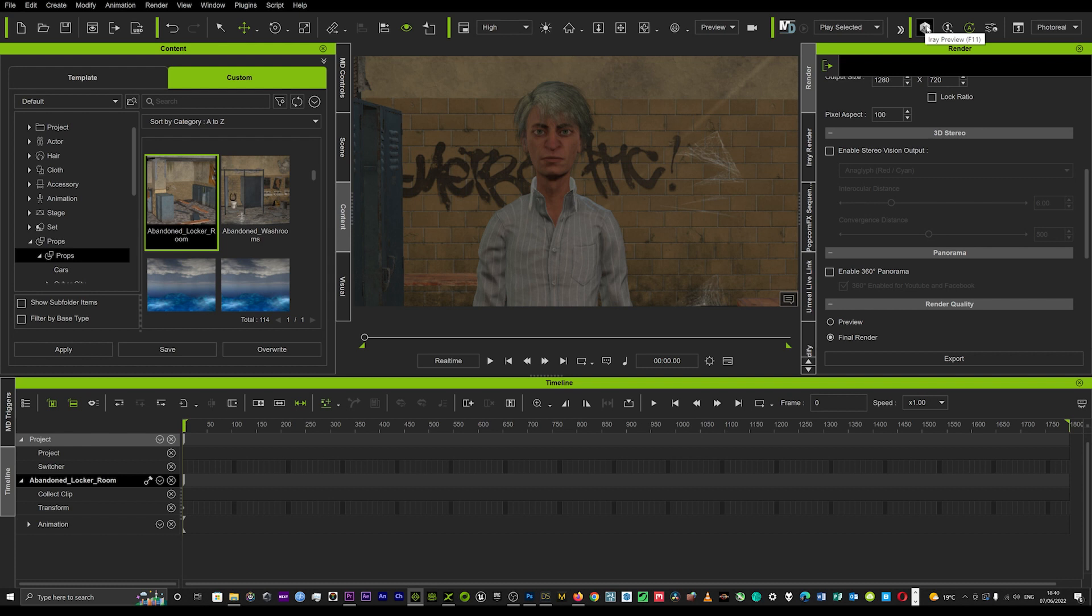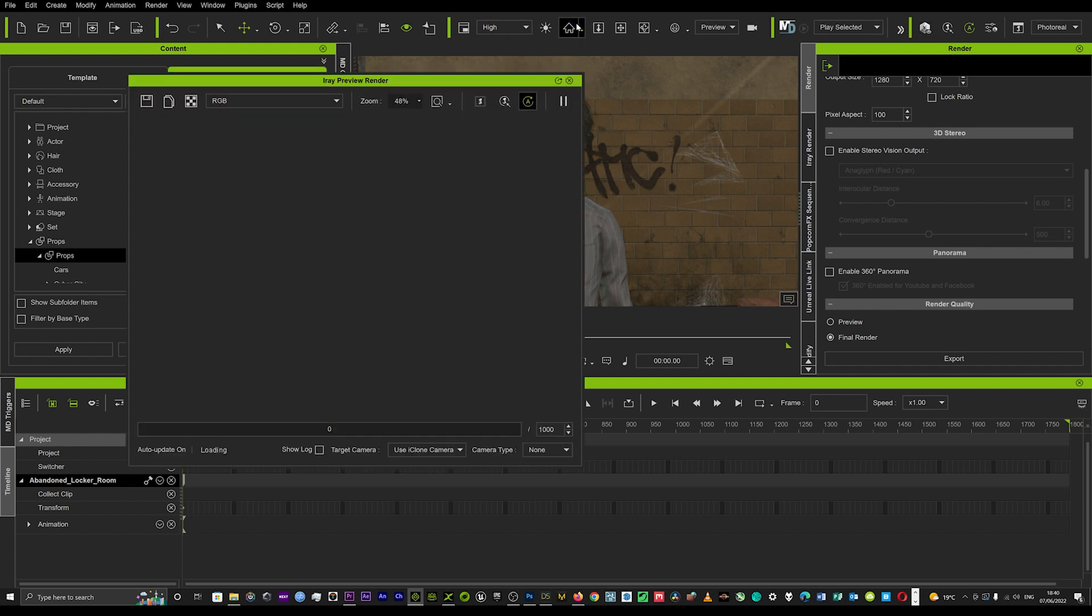I just use the preview. This is going to preview whatever you've got in this scene. It's going to give you a preview of that in an IRay render format. So I'll just click preview. That can take a minute to load up. It calculates all the light sources when it does these type of renders, so it's quite heavy on the computer.